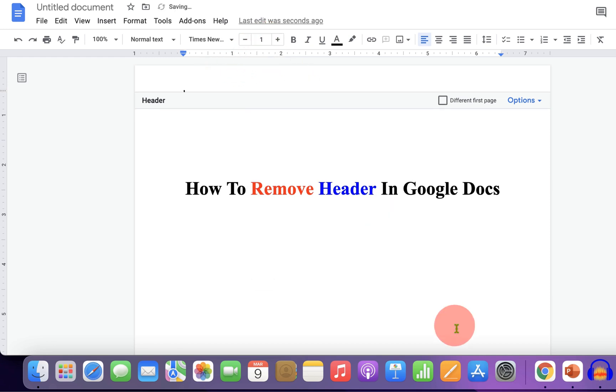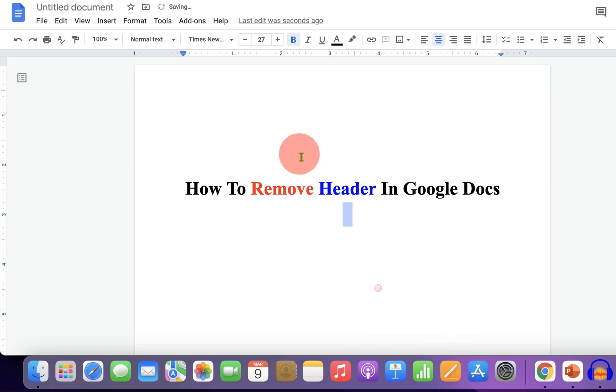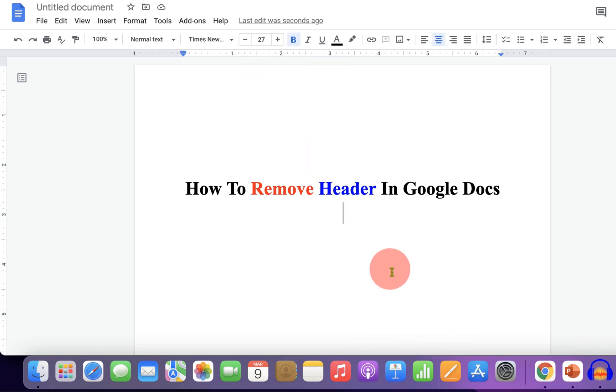This will completely remove the header from Google Docs. Click on that like button if this video solved your problem.